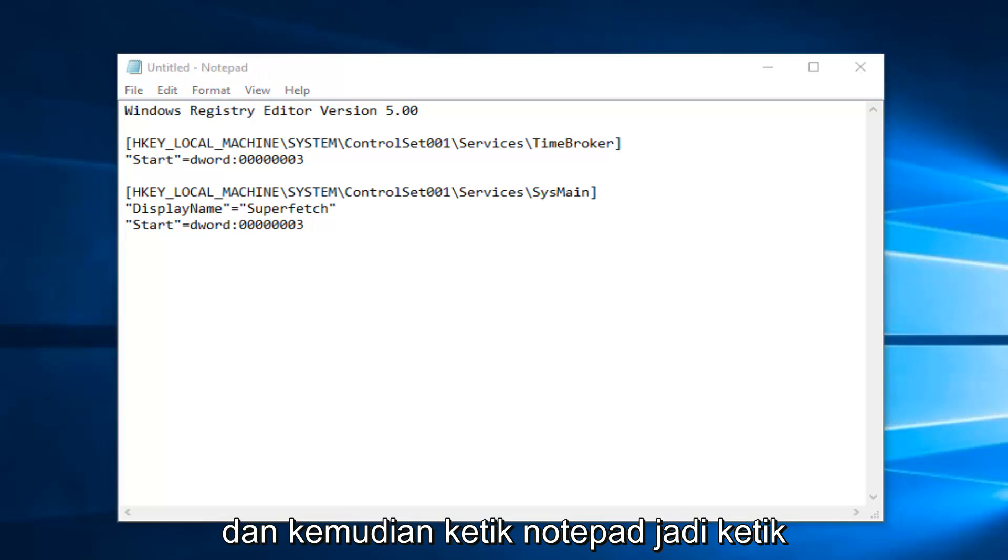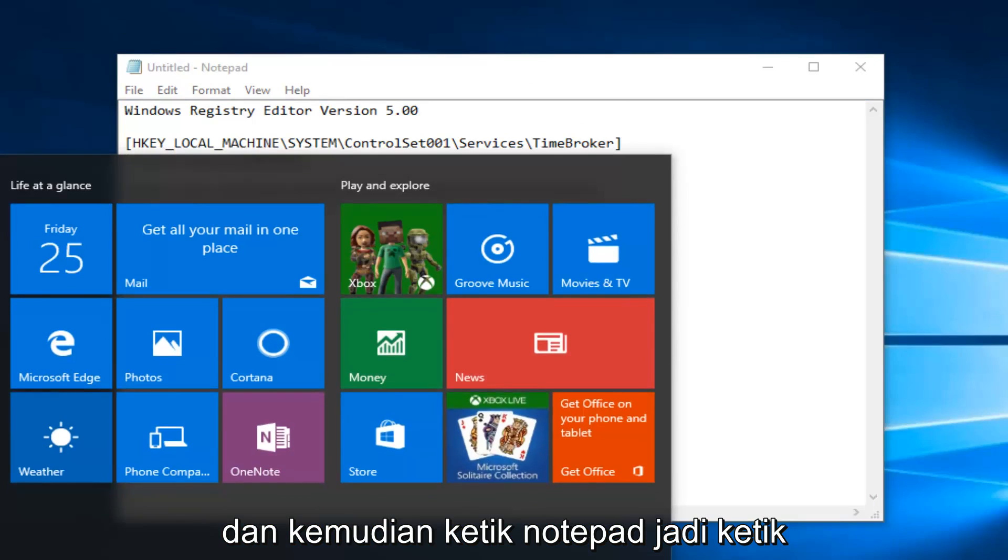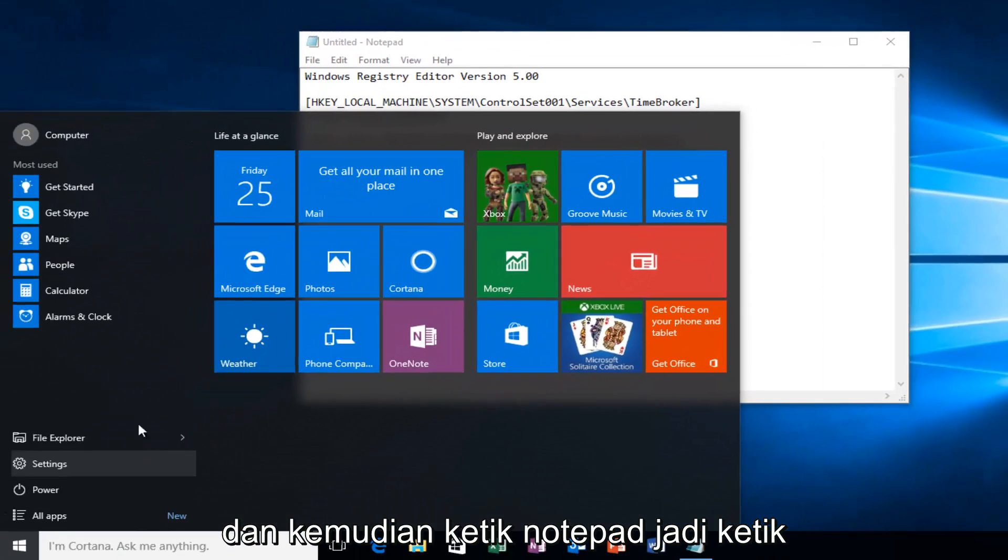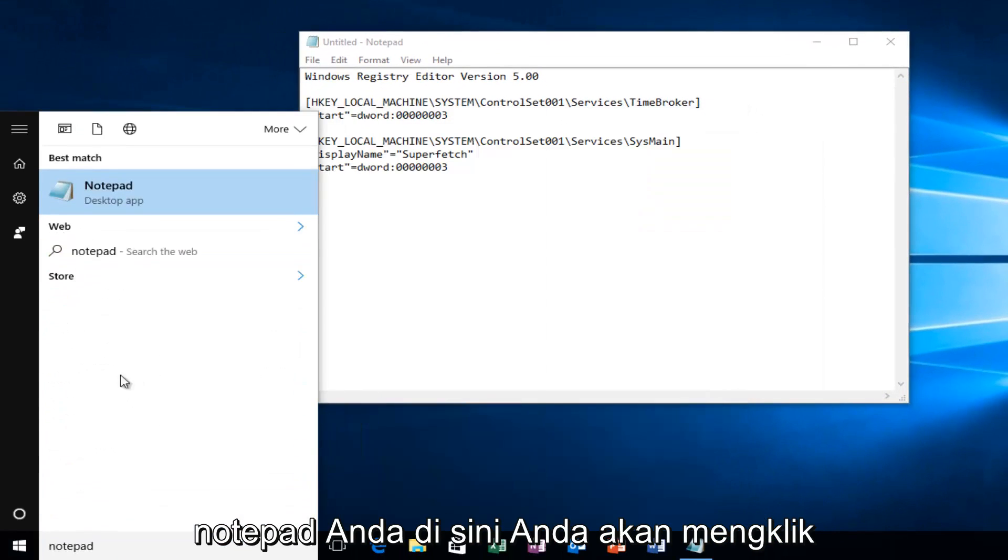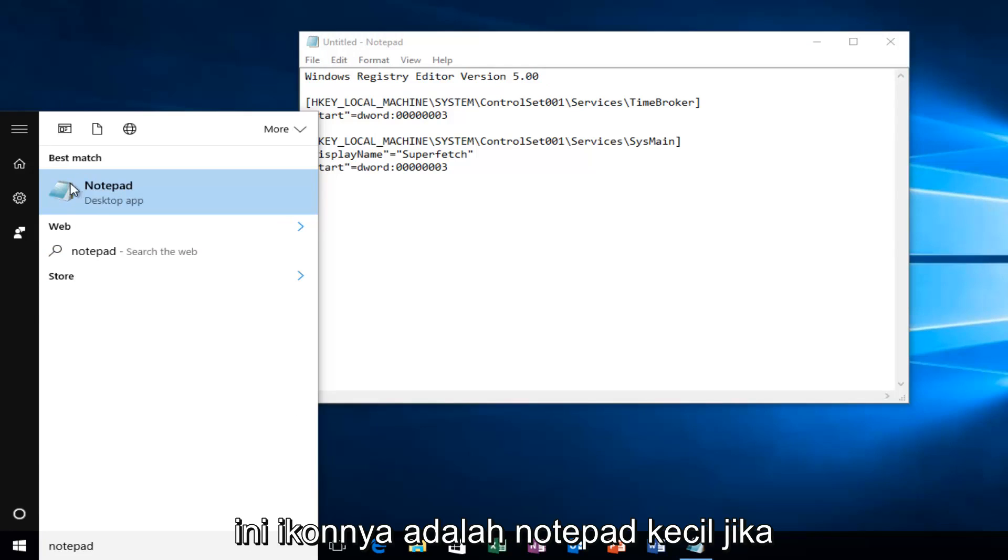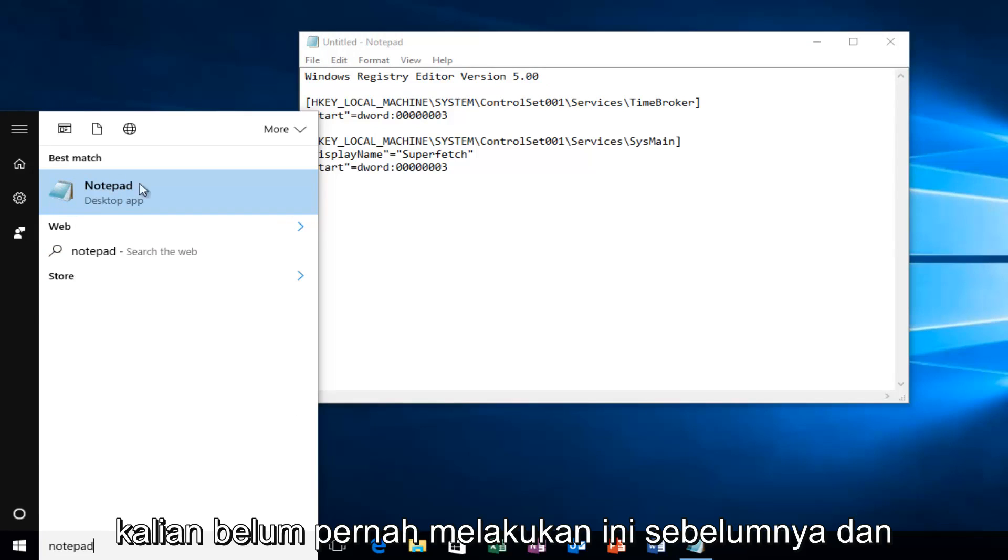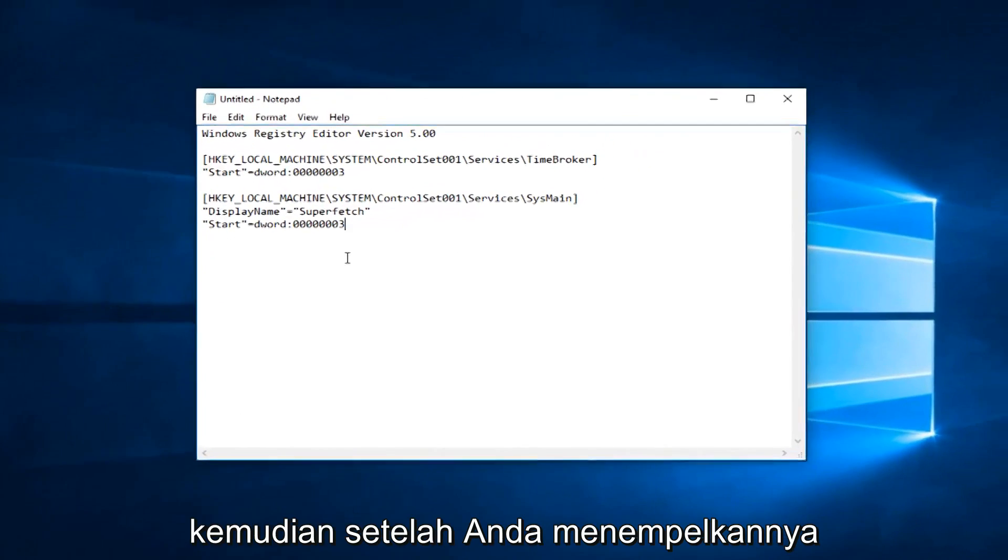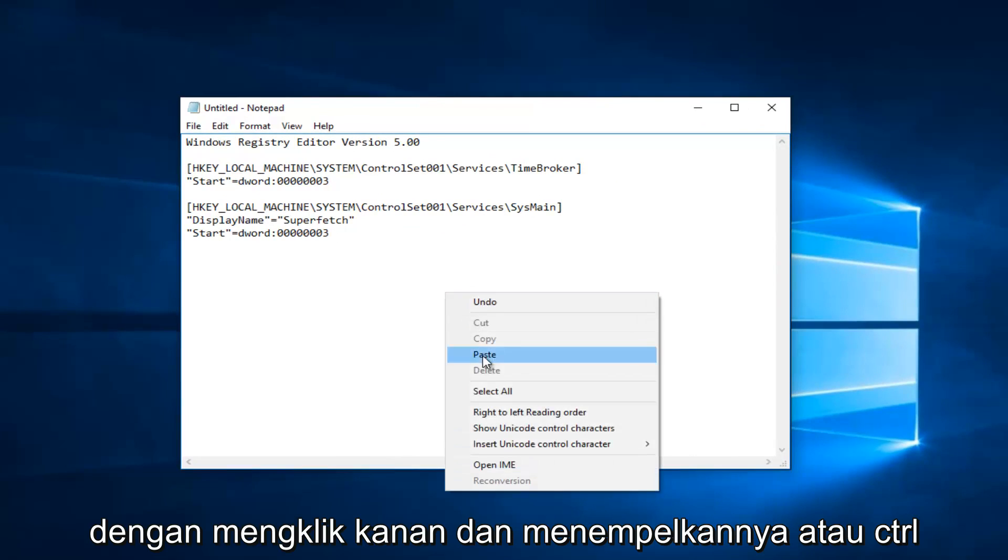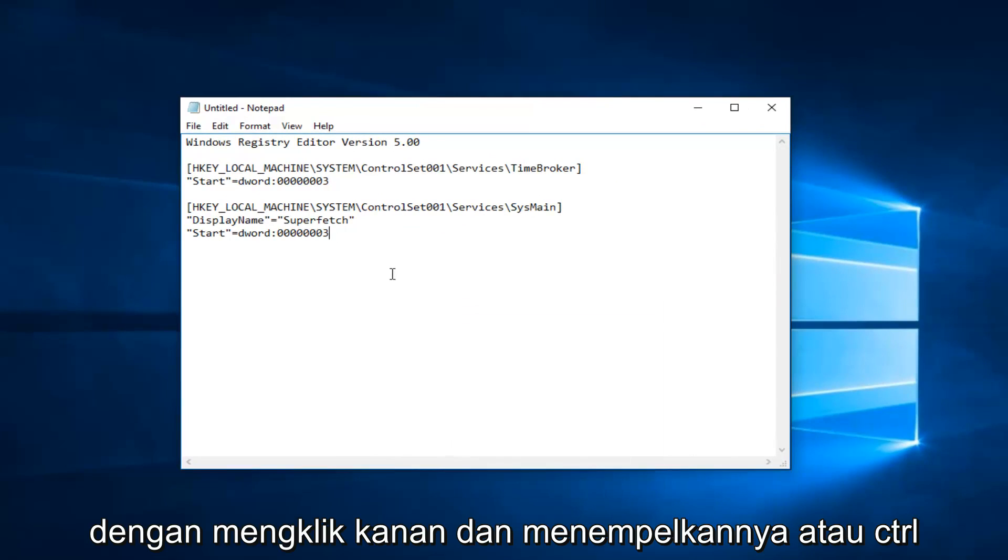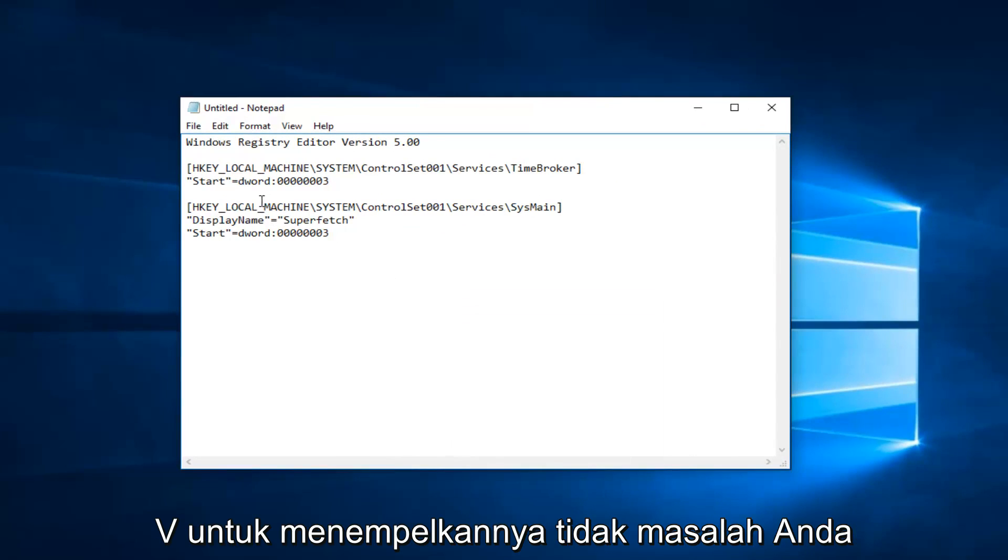Just go on the start menu and then type in notepad. I'm going to type in notepad here. You would click on this. The icon is a little notepad if you guys have never done this before. Once you've pasted this in, right clicking and then pasting it in, or ctrl-v to paste it, it doesn't really matter.